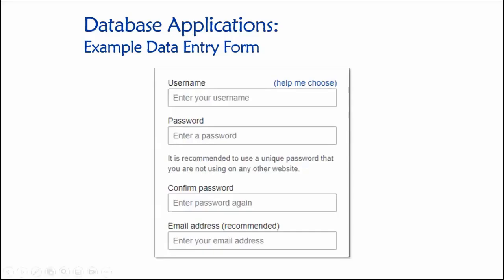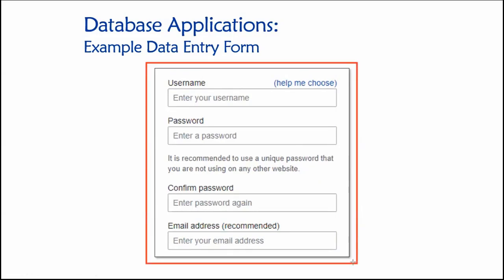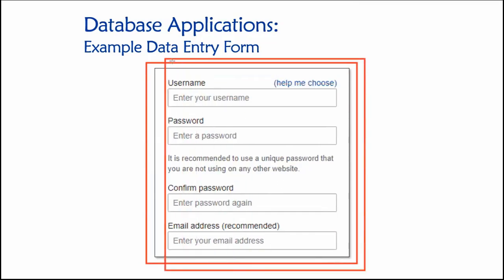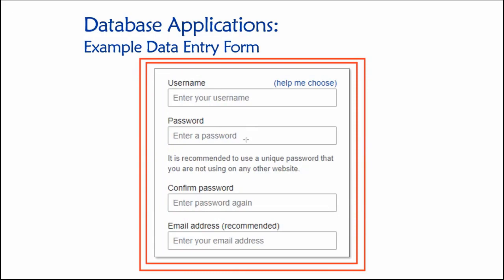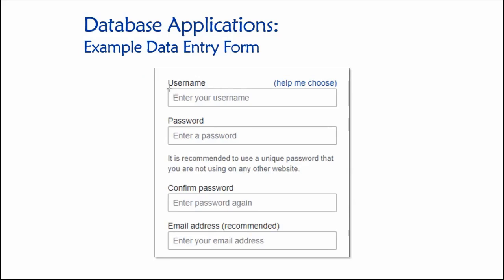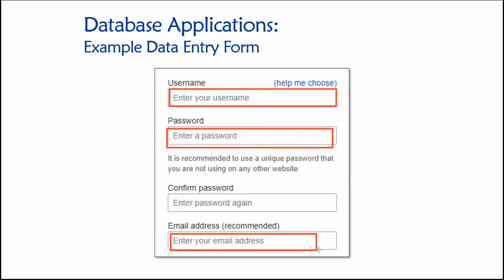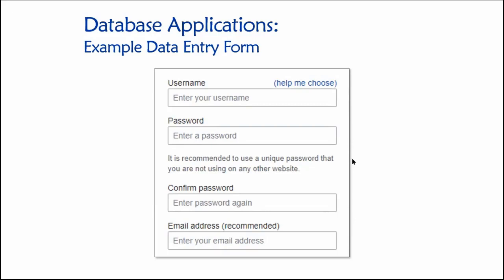Here are some visualizations to help solidify these ideas. A simple data entry form — entering a username, password, email address — is an example of part of a database application. The values you fill in, assuming they survive the validation process, will ultimately end up stored in some database. When submitted, the application makes a request of the DBMS to check if the email address already exists, whether the password is sufficiently complex, et cetera, then stores that information in the appropriate location in the database for later business use.